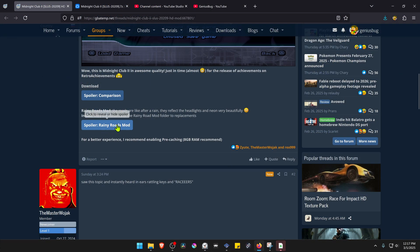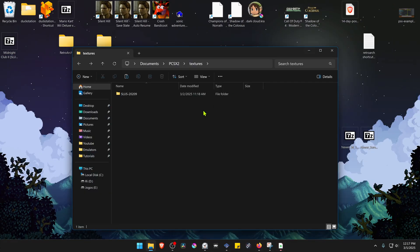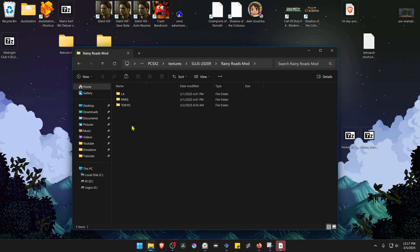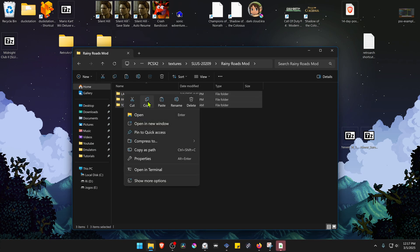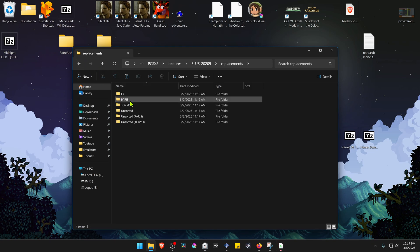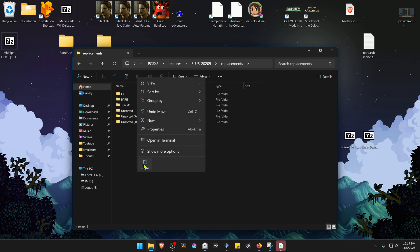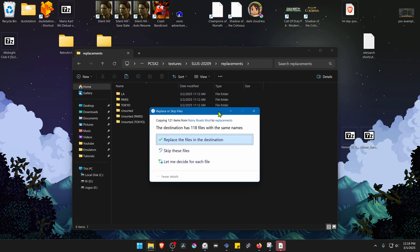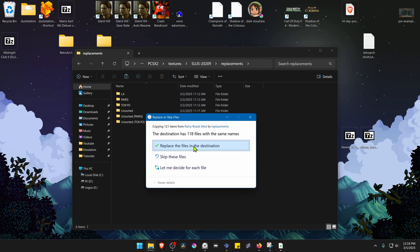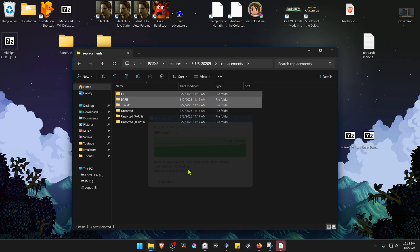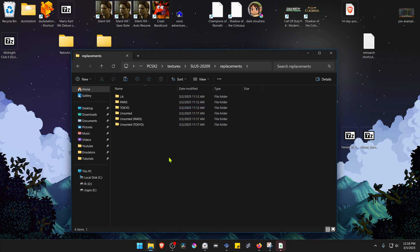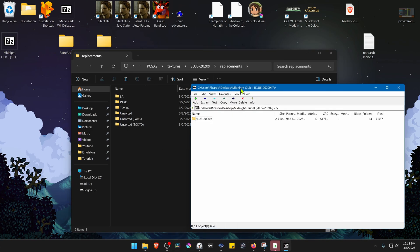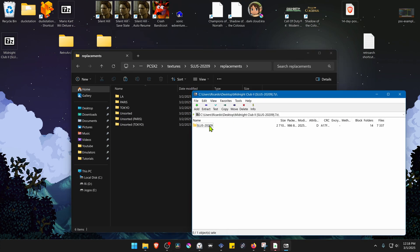To install the rainy roads mods, you have to go inside of this folder and then go inside of the replacements and paste it here. This will override the default HD textures. If you don't want the rainy roads mod, you have to overwrite them with the original HD textures.